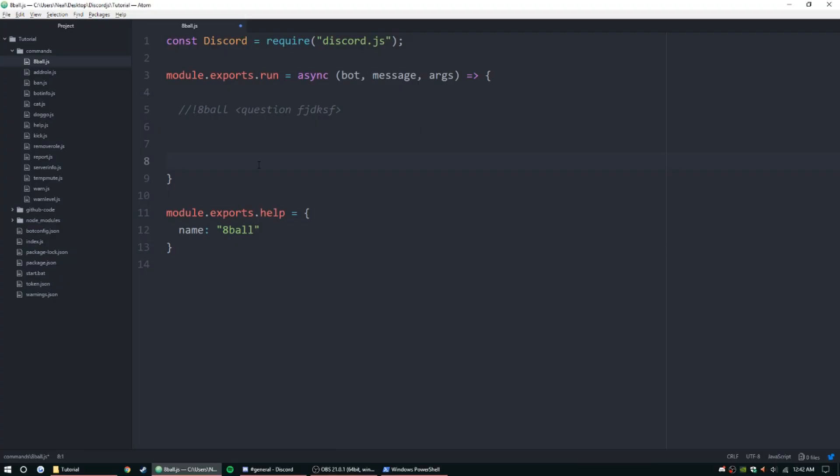Hey guys, how's it going? My name is Ned, welcome back to another episode of Discord.js bot coding tutorial series. Today we're going to be doing a pretty simple command that isn't going to take too long.